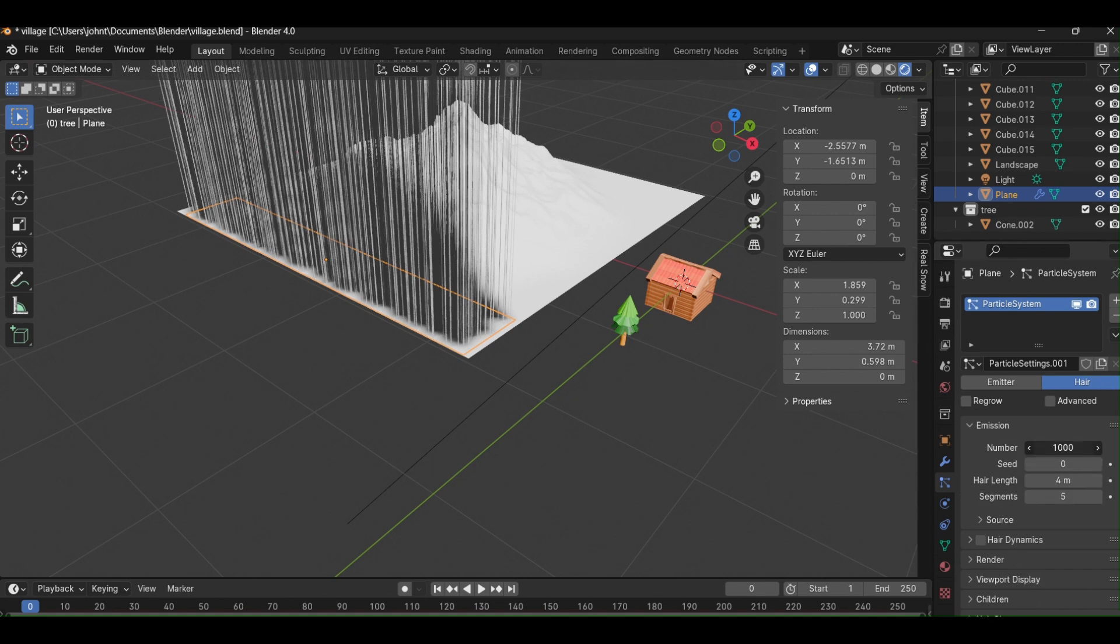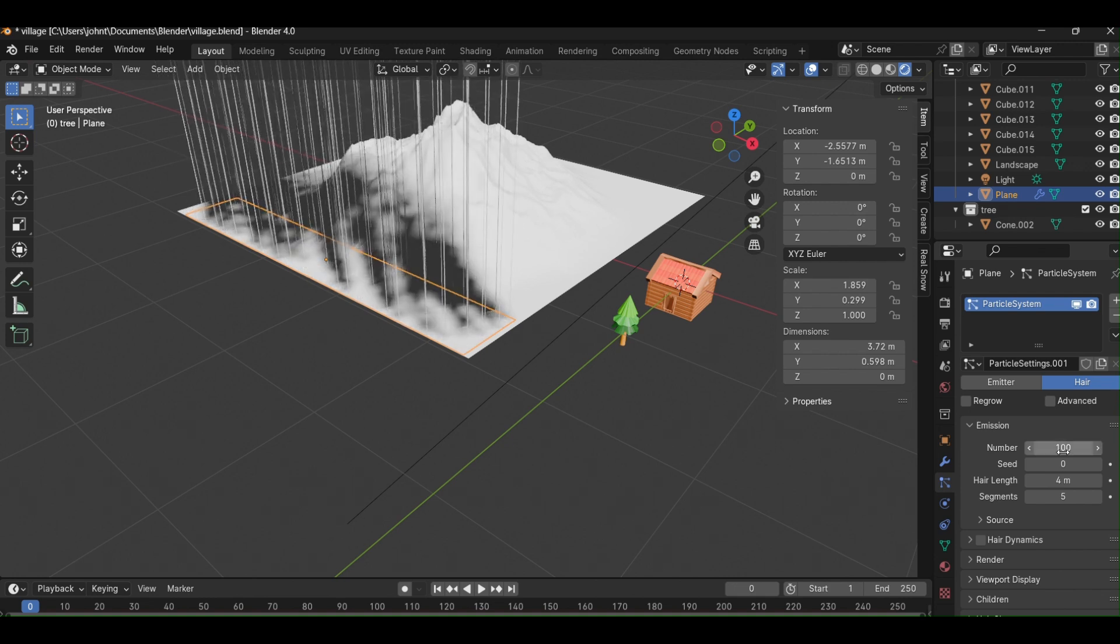Now, set the number of hairs you want to fill in the area and set the height according to your need.